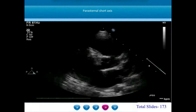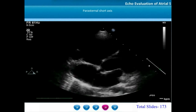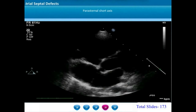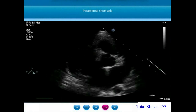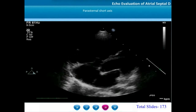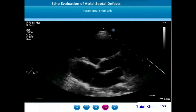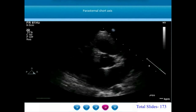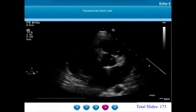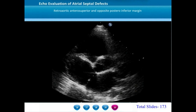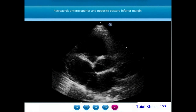In this parasternal short axis movie, we appreciate the aortic root in the center with a tri-leaflet aortic valve, the left atrium posteriorly, and the right atrium to the left end of the screen. A large atrial septal defect is shown. The margin of the ASD closer to the aortic root and transducer is the antero-superior margin. In this example, the antero-superior retro-aortic margin is virtually absent, with a well-developed postero-inferior margin seen at the other end of the screen. When frozen, two cursors are placed on the antero-superior retro-aortic and postero-inferior margins.